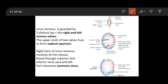So the valve of the coronary sinus, the valve of the superior vena cava, the valve of the inferior vena cava, and the crista terminalis are all formed by the right venous valve. The left venous valve and septum spurium both join with the septum primum and contribute to the formation of the interatrial septum.